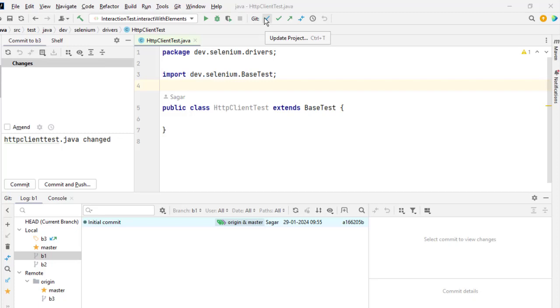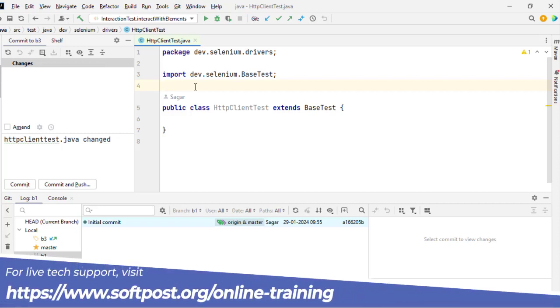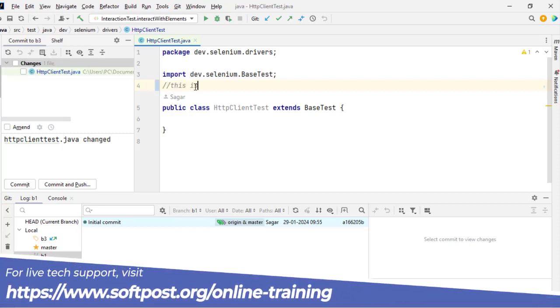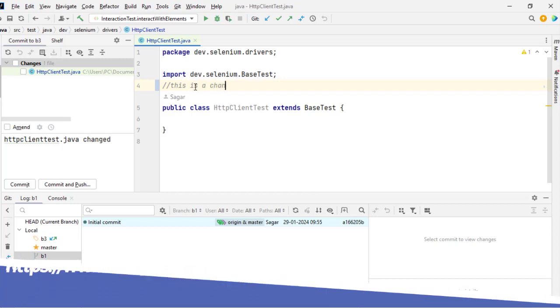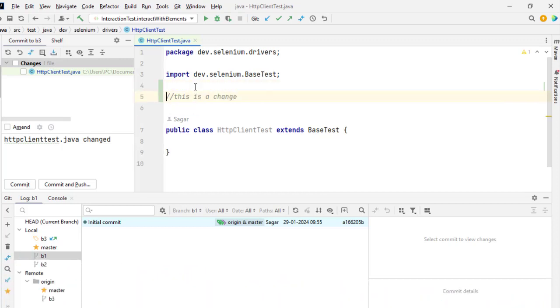Let us see how to roll back the changes in a Git project in IntelliJ. So let's say you have checked out a fresh repository and you are making some changes. Let's say this is a change. So you change something and then what you want to do is that you want to get rid of that change.